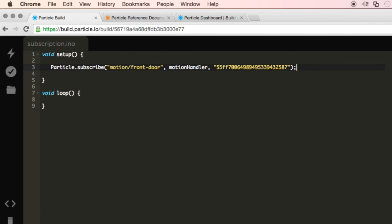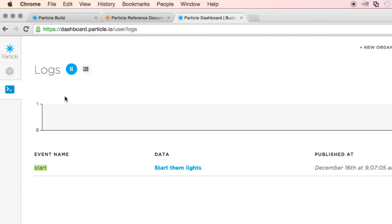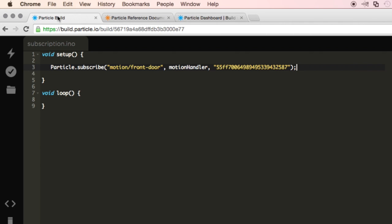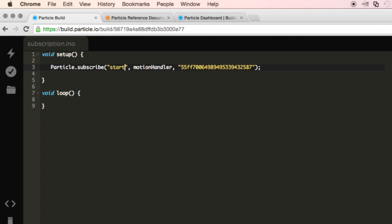So I'll indent, put it there. Now, let's start changing some stuff. We see here, the event name is Start. So I'll go ahead and take out Motion Front Door, and instead, I'll put Start.